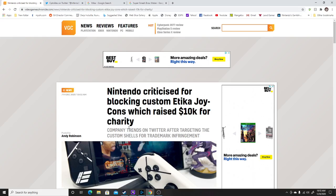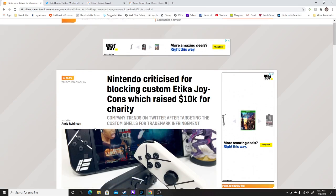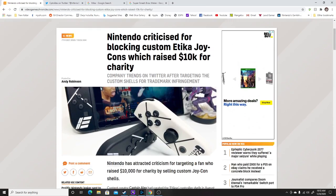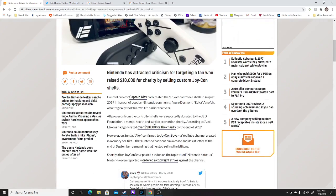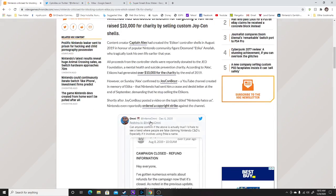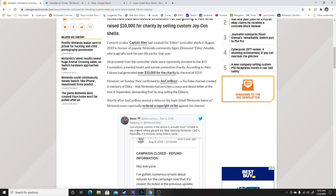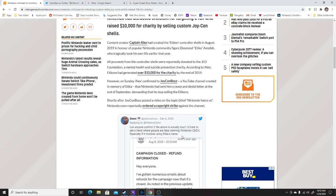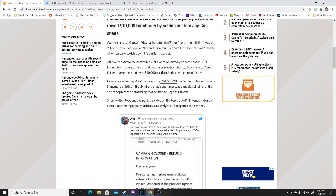Here was the issue that a lot of people need to understand. What happened was Nintendo took down a cease and desist letter against a person named Captain Alex. Content creator Captain Alex has created Etikon controllers shells in August 2019 in honor of the popular Nintendo community figure Desmond Etika Amofa.